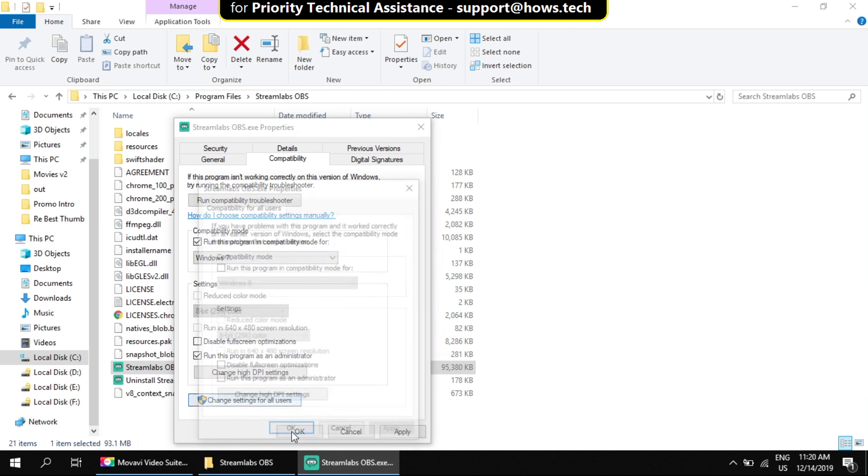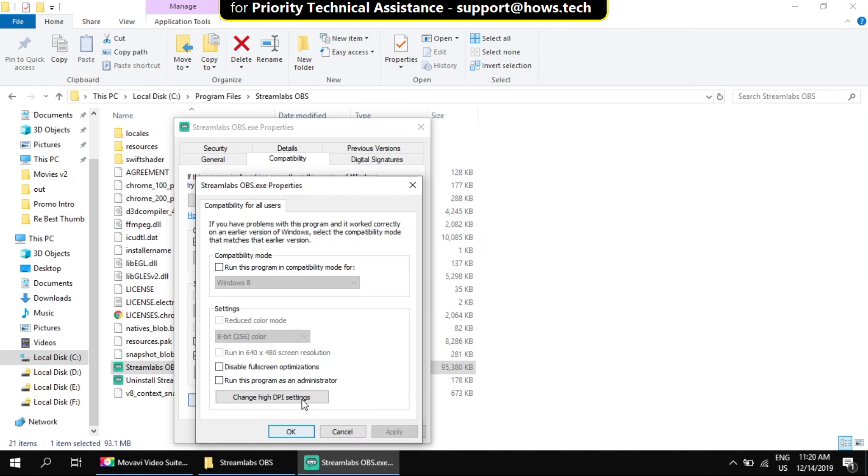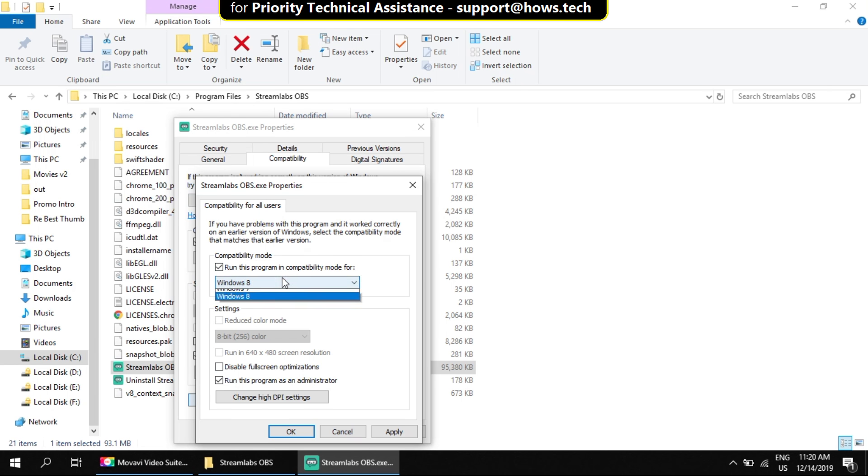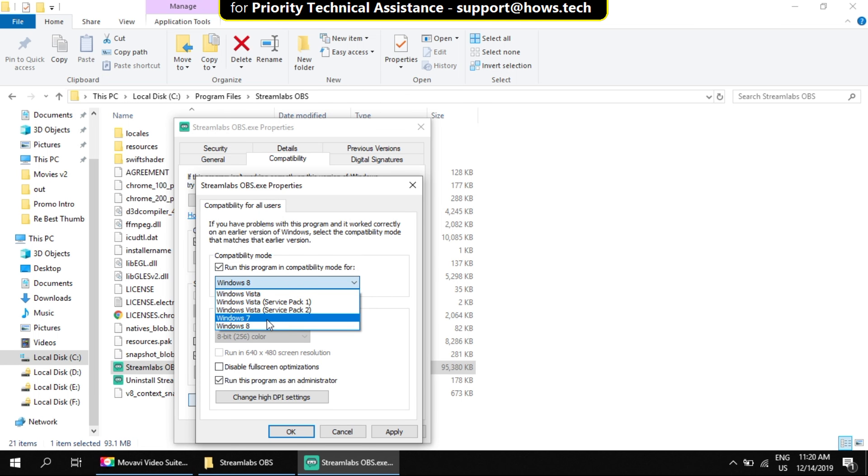Now click on change settings button. On this window, tick the option run this program as an admin. In compatibility mode, choose Windows 7.